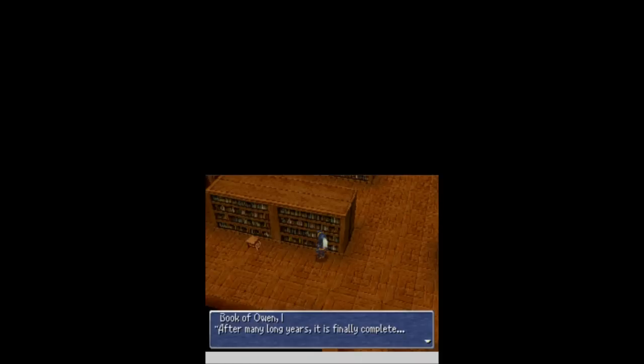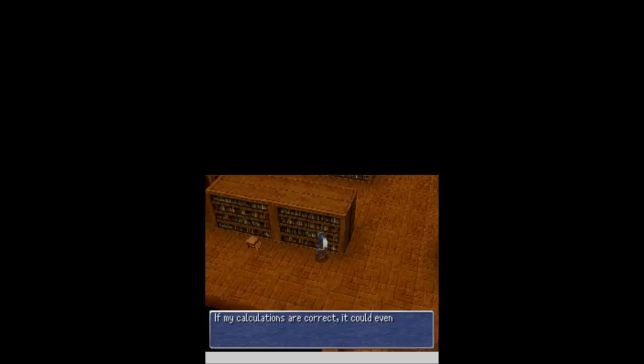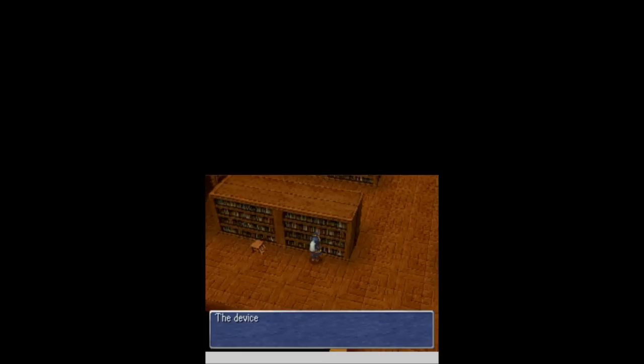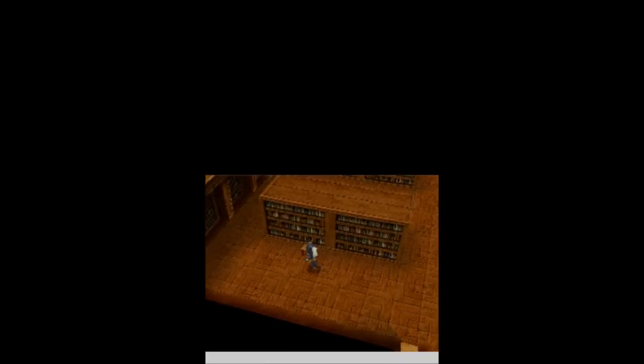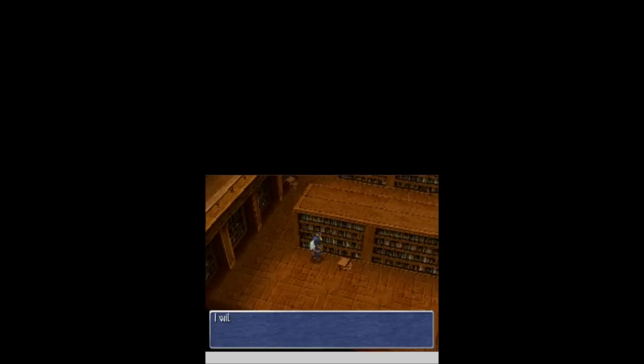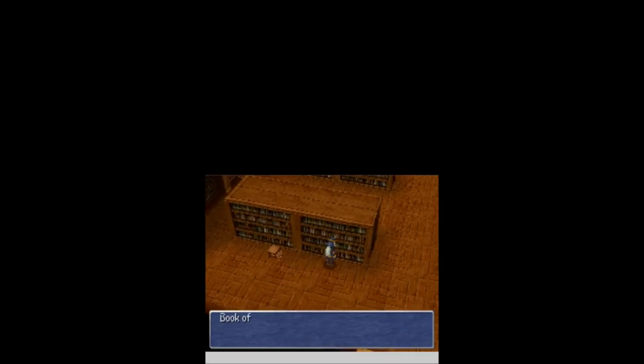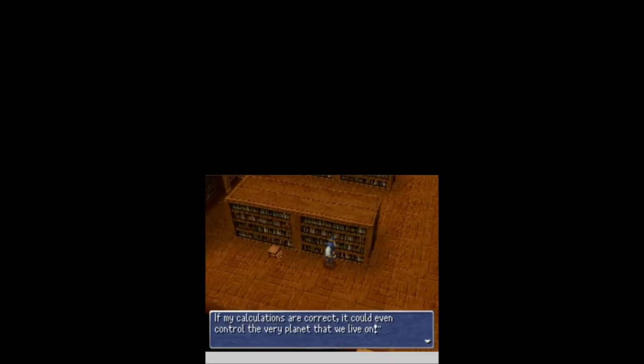Book of Owen 1. After many young years, it is finally complete. The device will enable us to lift and control objects of immense size and mass. My calculations are correct. It could even control the very planet that we live on. Awesome. Yes. So then, I have to go over to this one. Book of Owen 3. So I think I missed one. Saronia, I'll need to depart from an experimental site. I'll take my son, Dash, an accomplished scientist himself, with me. So, Dash is Owen's son. Awesome.